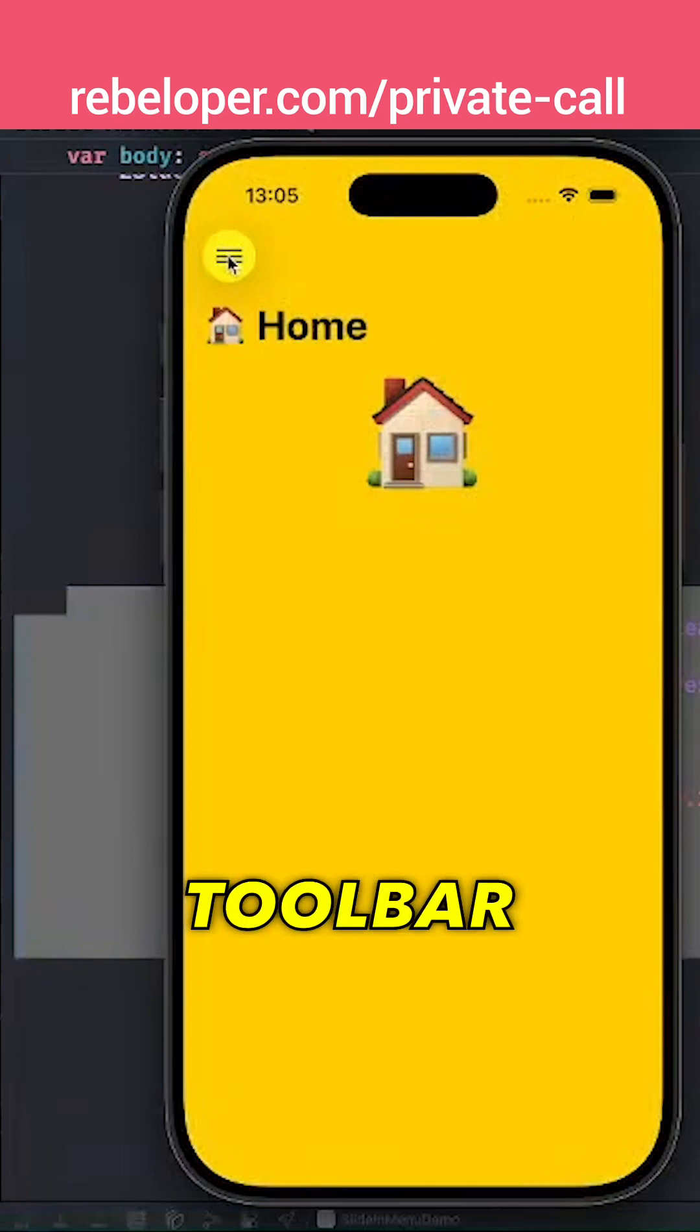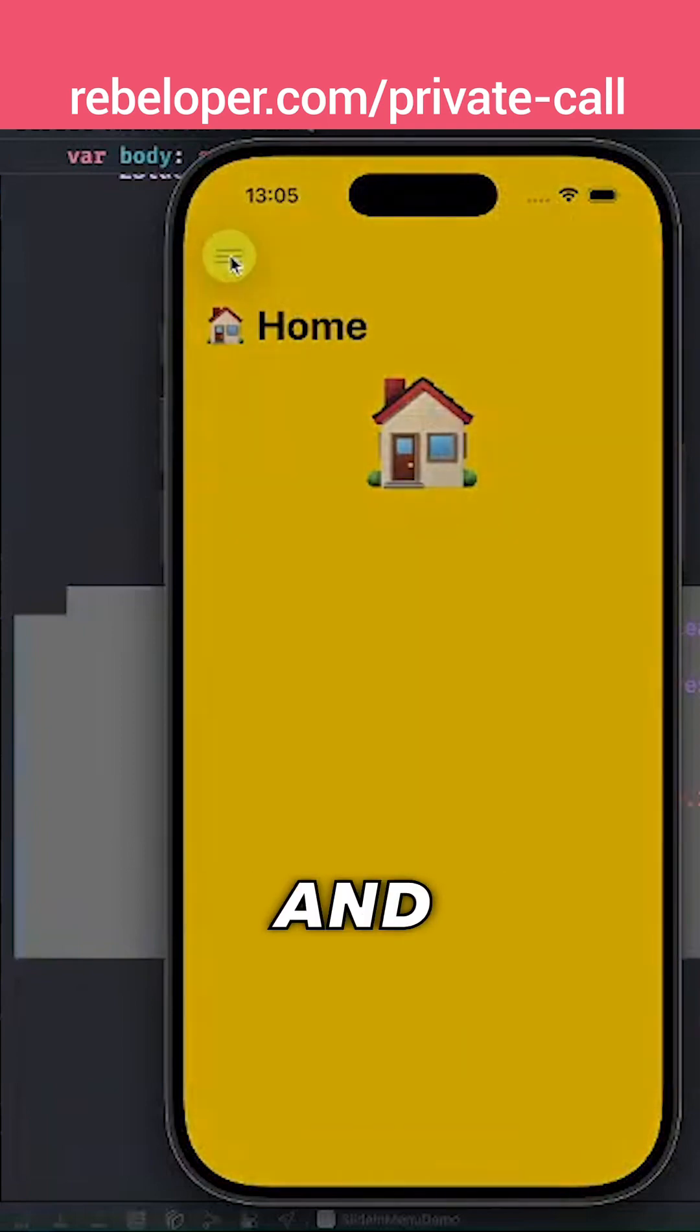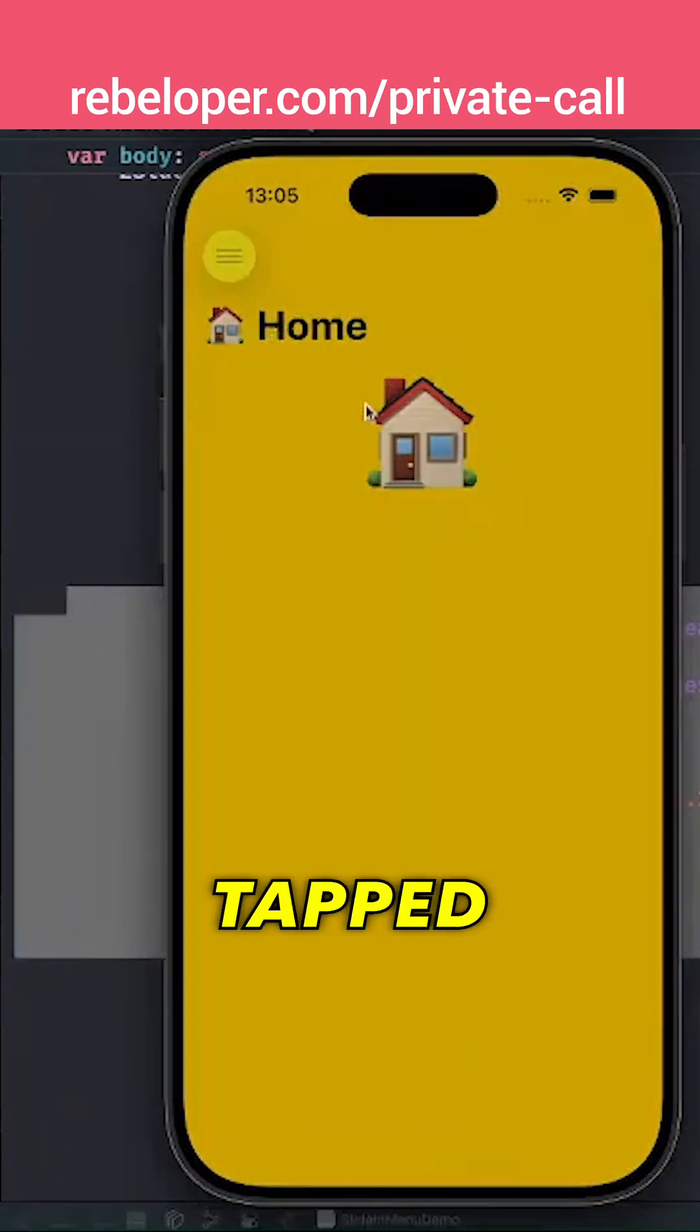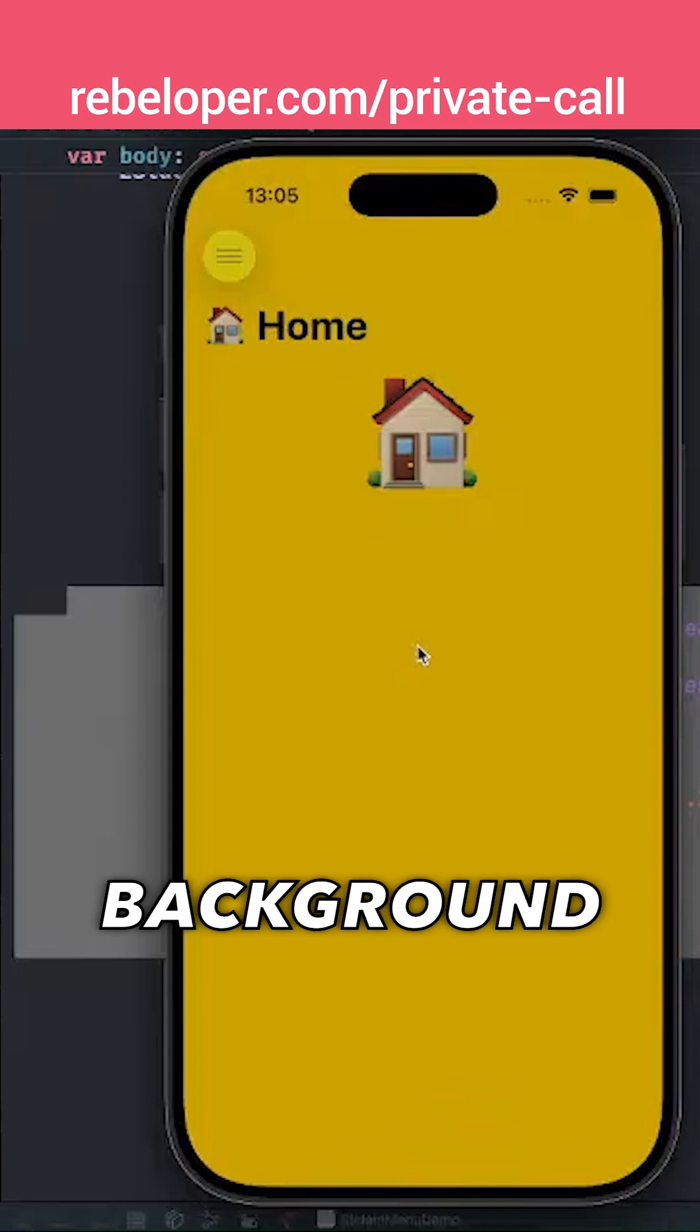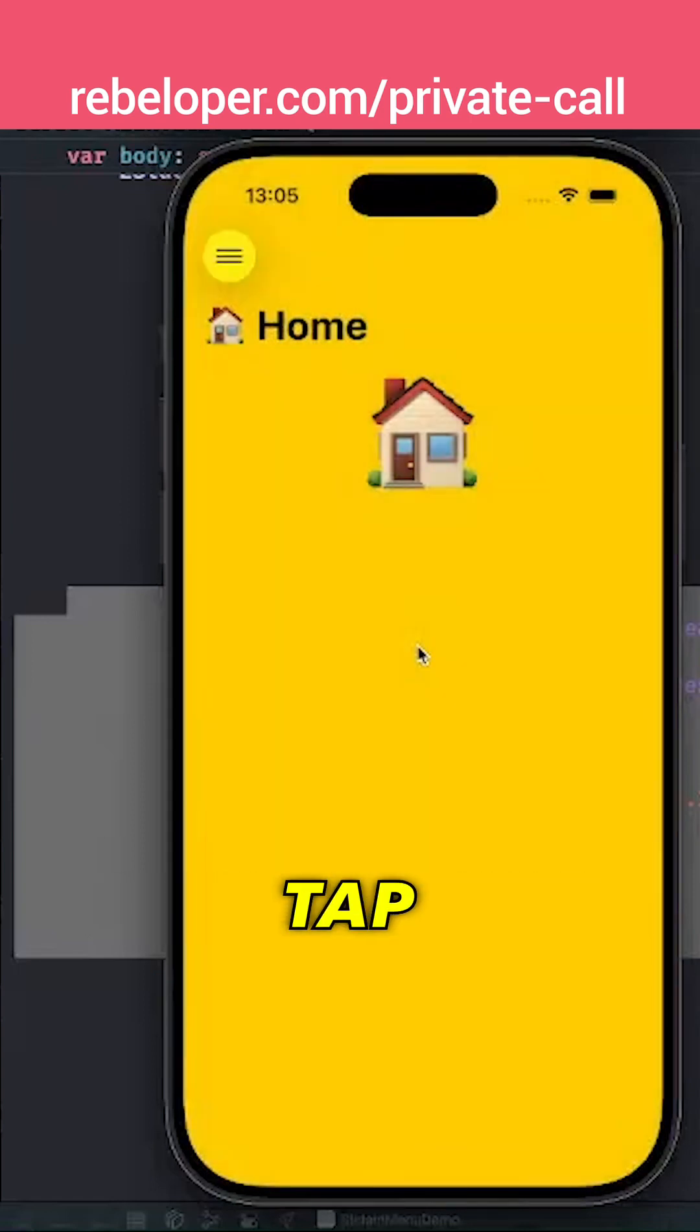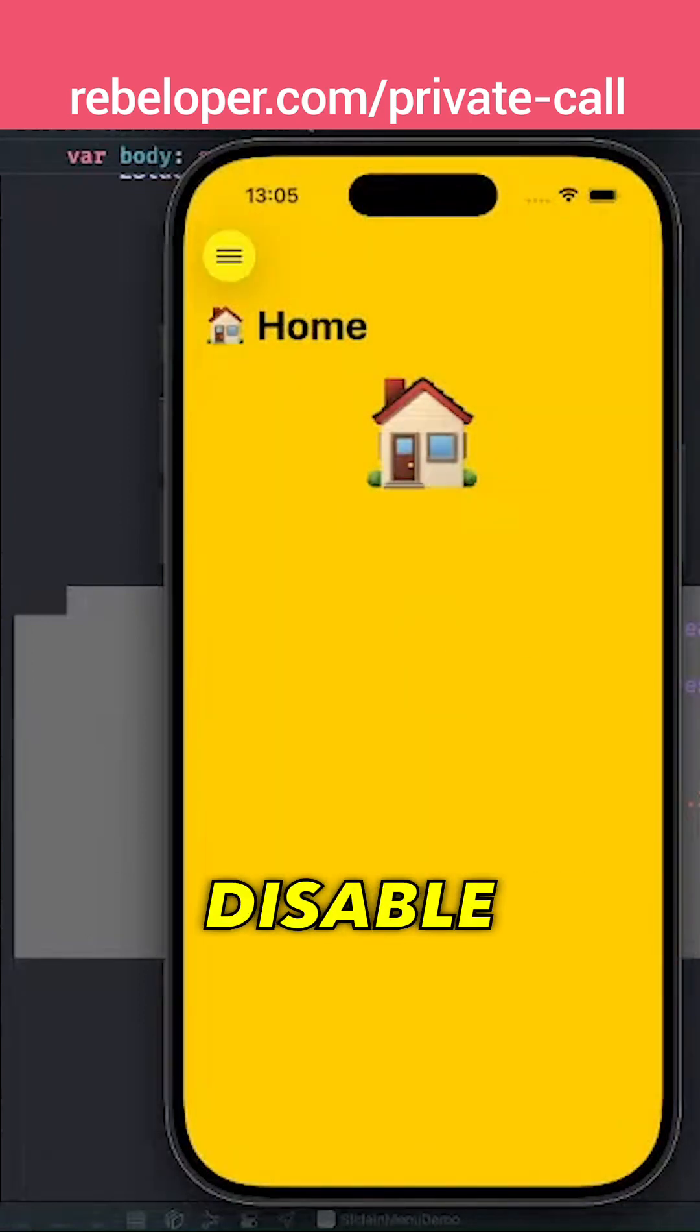Okay, now we can see the toolbar. And yeah, we just tapped on it. You see this dimmed background? Tap on it again. I'm just going to disable this, which is really fine.